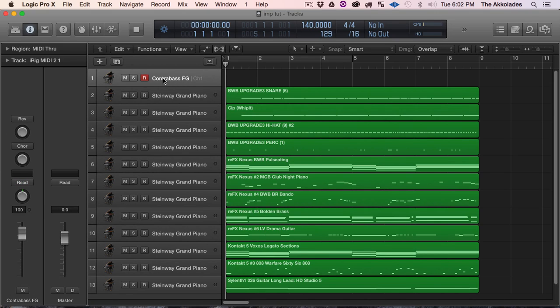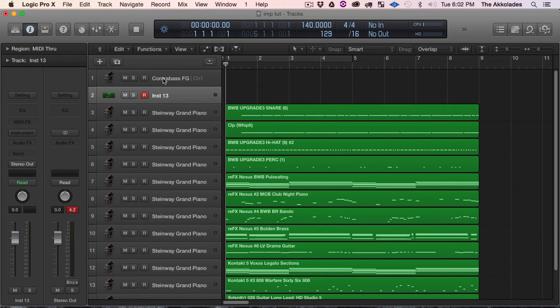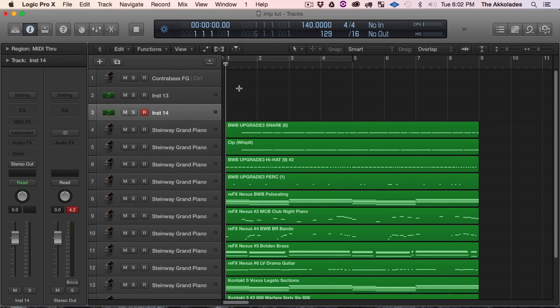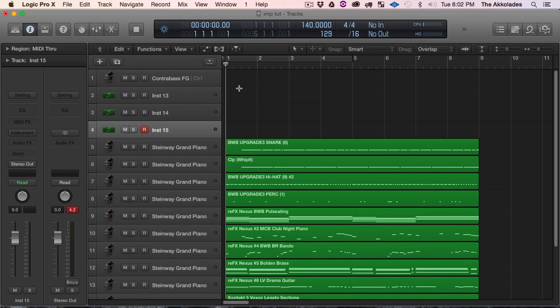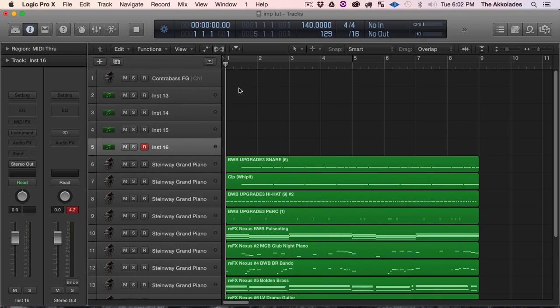So I'm going to start with this track and I'm going to hit Command Option S. So that's going to open up a new software instrument track. So I'm going to open up about four of them.